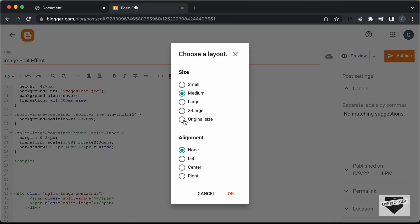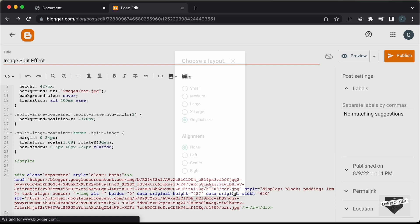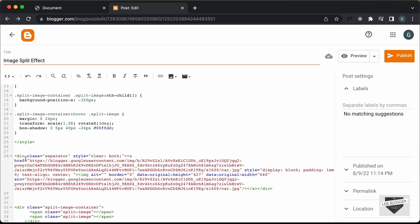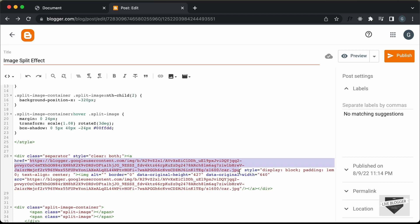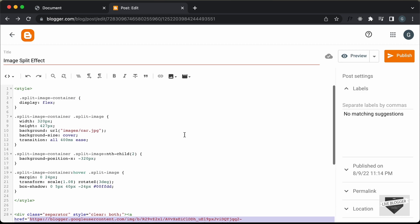Here we need to use original size and let's click on OK. Here we can see the image and we have the link of the image inside the href attribute. So let's copy this link from here and let's paste it inside our CSS, replacing the old link with our updated link.